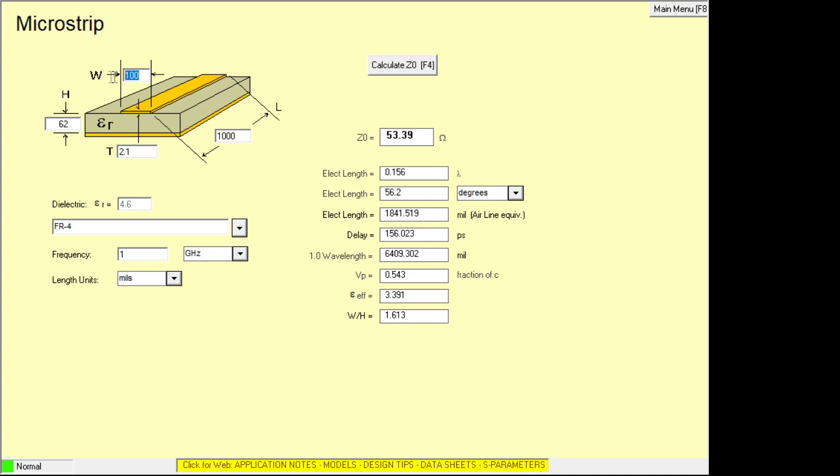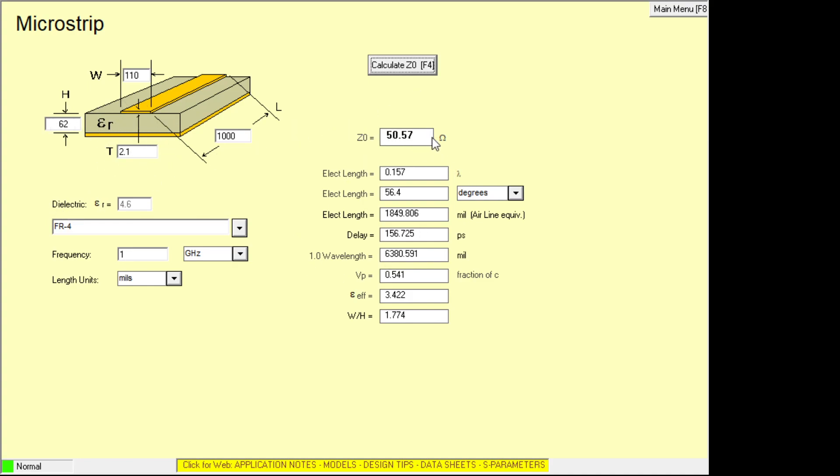That's getting closer. Let's go to 110 mils and we're here at 50 ohms. So you can see for this particular case, we need a pretty wide trace in order to get 50 ohms. Now if you had a thinner PC board, you can ask the board vendor,